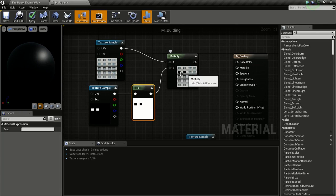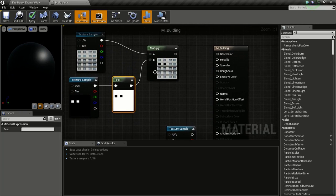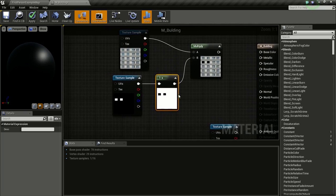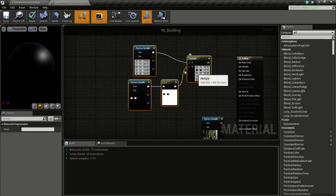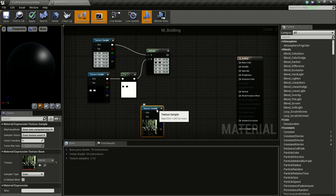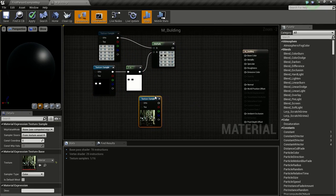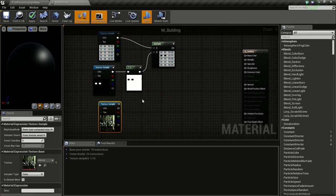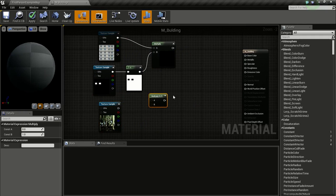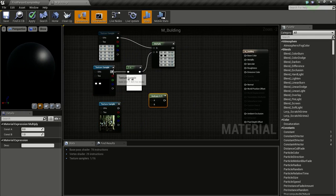The black values have no window there. We are going to put the building texture into the black value. Now we'll create a new Multiply node — hold M and click — and connect the building texture and the inverted mask here.